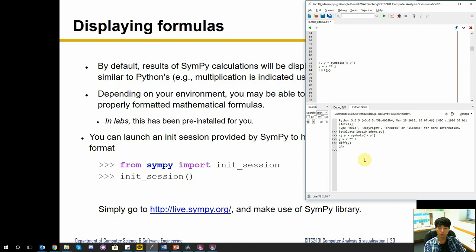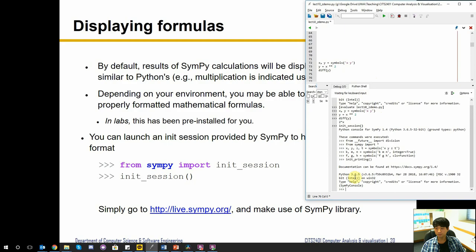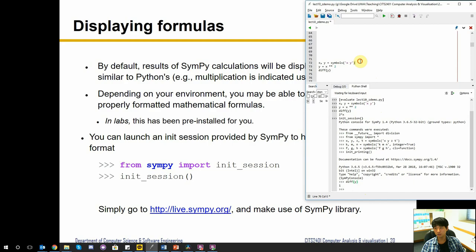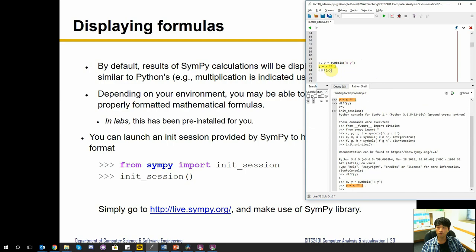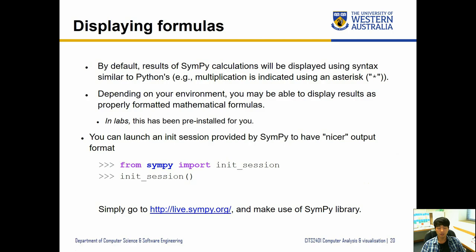Let's try that. I've already imported init_session. What we do is call init_session — it's a function so don't forget the brackets — and what it does is start a SymPy console inside. The variables aren't loaded, so we need to redefine them. Treat it as if we restarted the shell: define x and y, provide the relationship as an equation, and differentiate. For our simple example the output is still the same, but for more complex equations this becomes really handy.